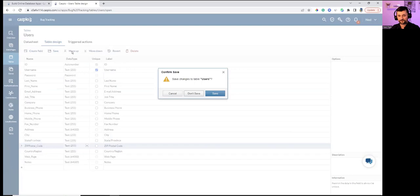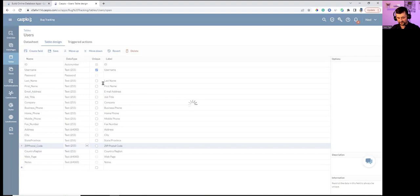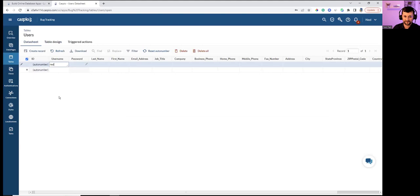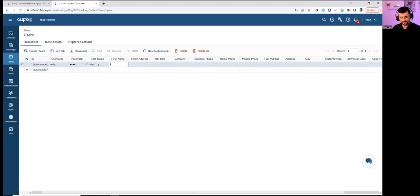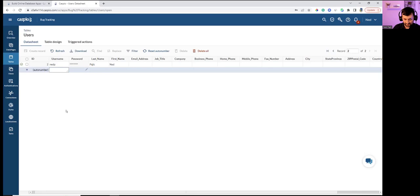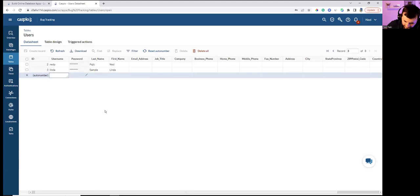Saving changes and adding sample users directly in the table. Adding user 'NP' with password 'test' — the password shows as encrypted. Then adding 'Linda' with the same password 'test' and last name 'Sample.' Saving changes. Now the table has two users, each with a username and password field.